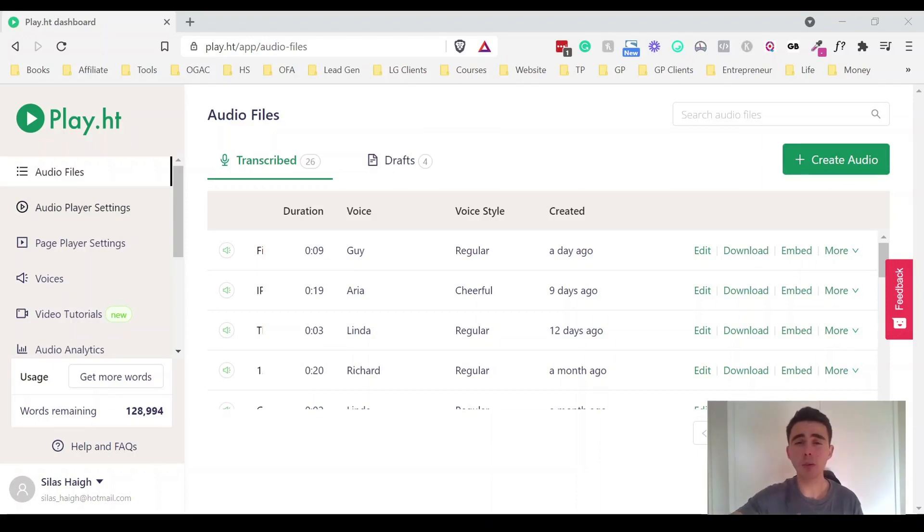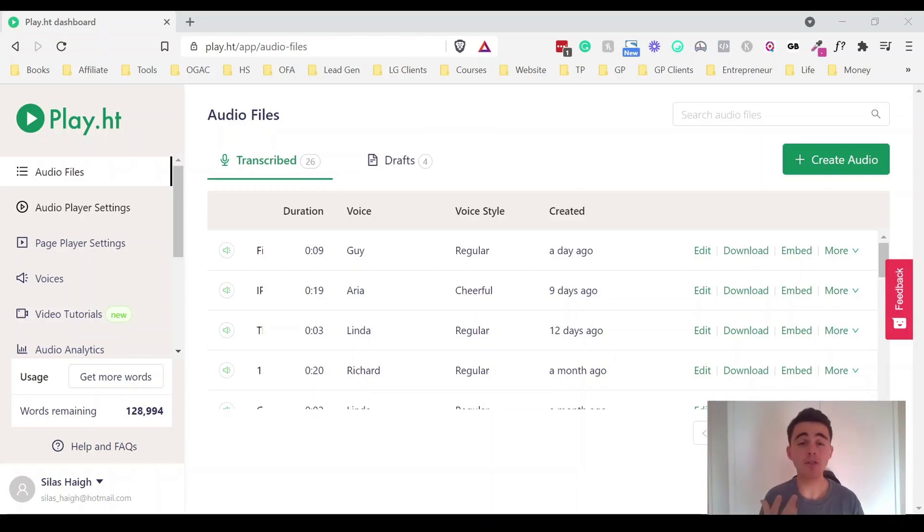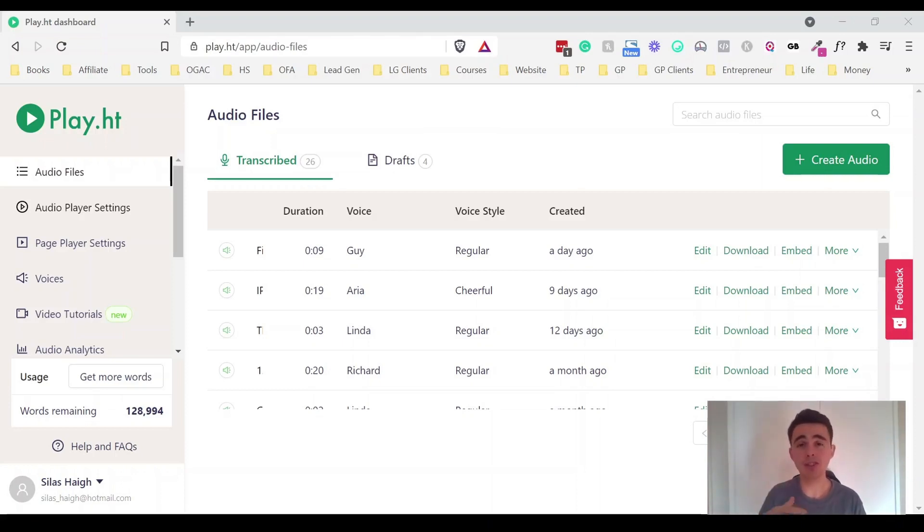I don't actually use the video player but they've got a really cool player that you can actually embed it wherever you want if you want on your blog to read out your blog post so that people have a different way to consume your content.